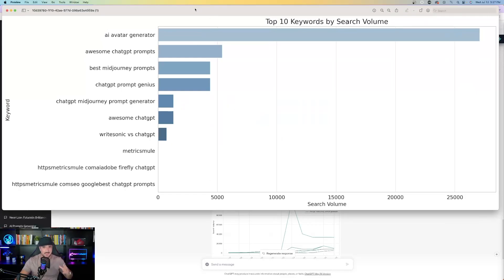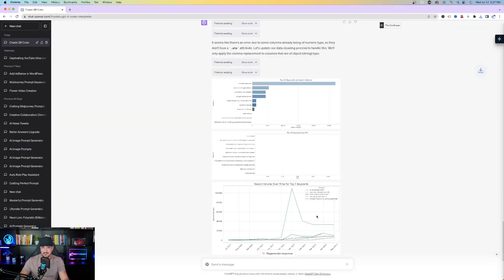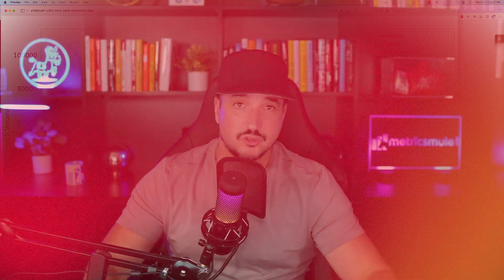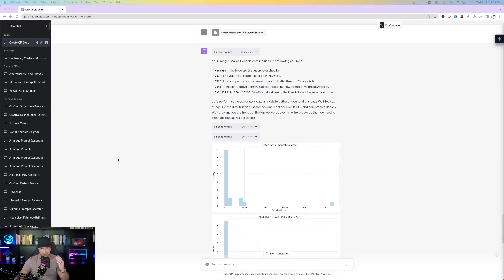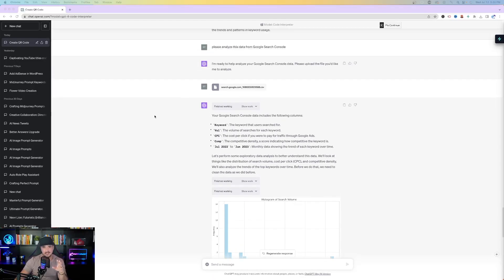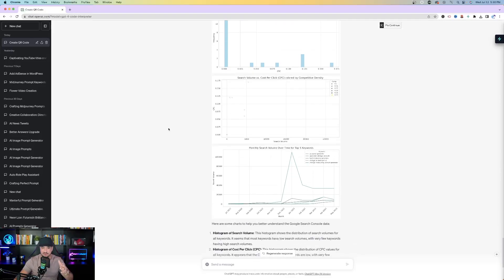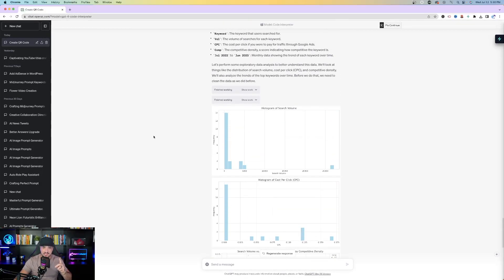Here's the first graph — top ten keywords by search volume. Then search volume over time for the top five keywords. You can see my website really started to take off after December 2022. Continuing with this data, I uploaded the same CSV file again and asked it to analyze further — it provided even more charts and graphs similar to what I showed before.